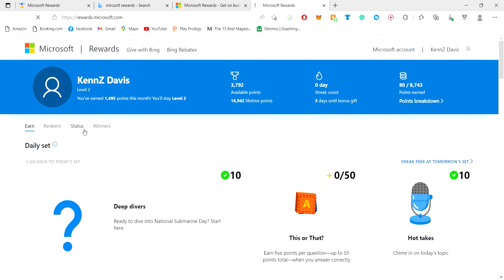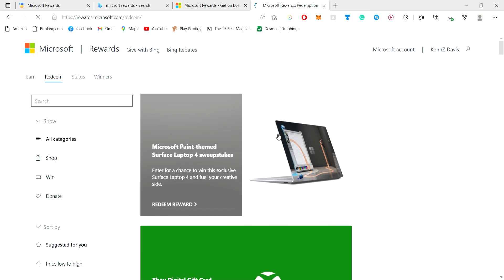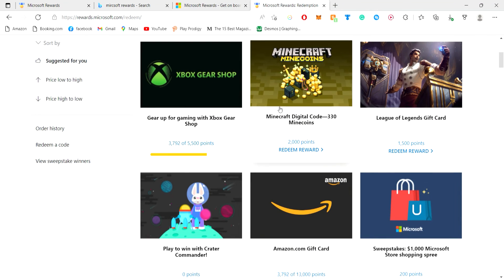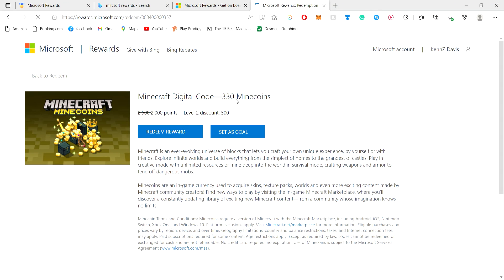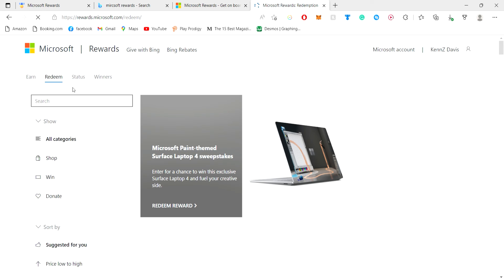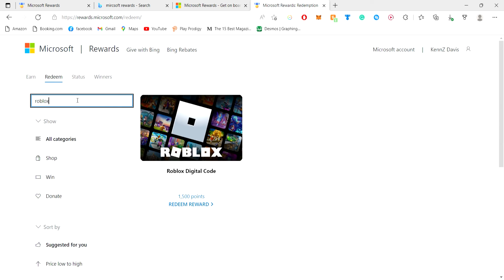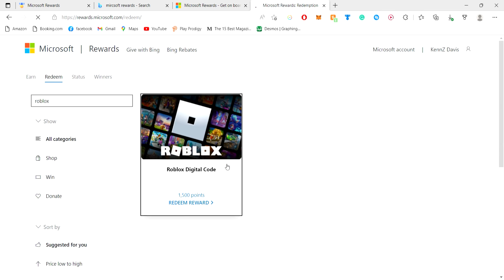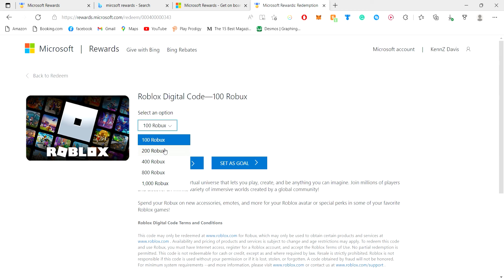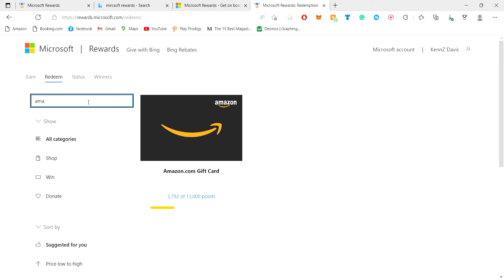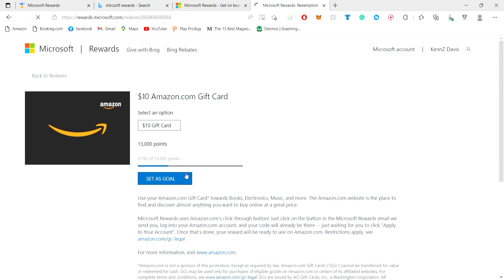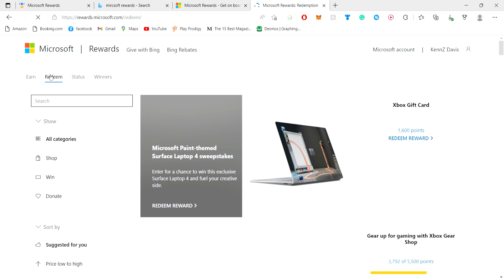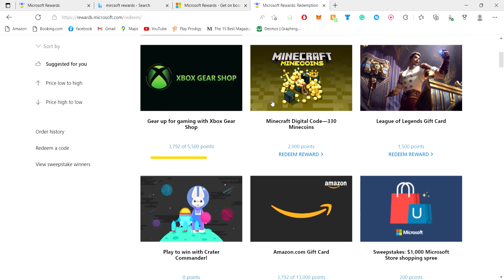And of course we need to talk about the rewards. So as you can see here, these are the Minecoins. I have enough. And in Roblox, if you just type in Roblox, you can see that I can get 200 Robux for 3,000 points. You can get Amazon gift card. That is a few more points than what I have right now. But it is ten dollars, which I think is pretty good for just free stuff.